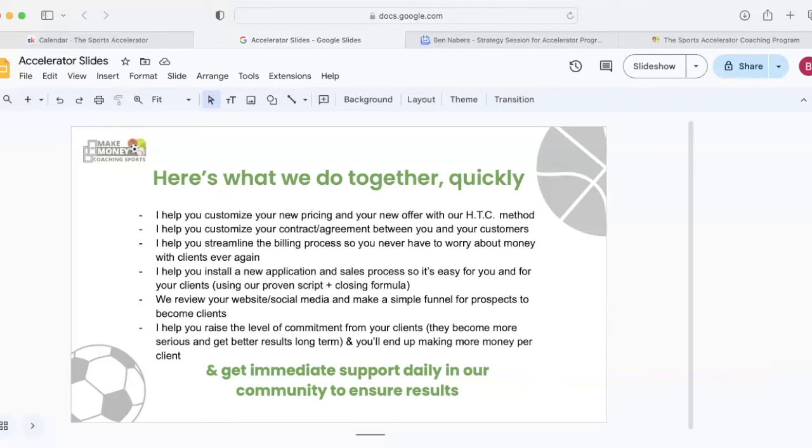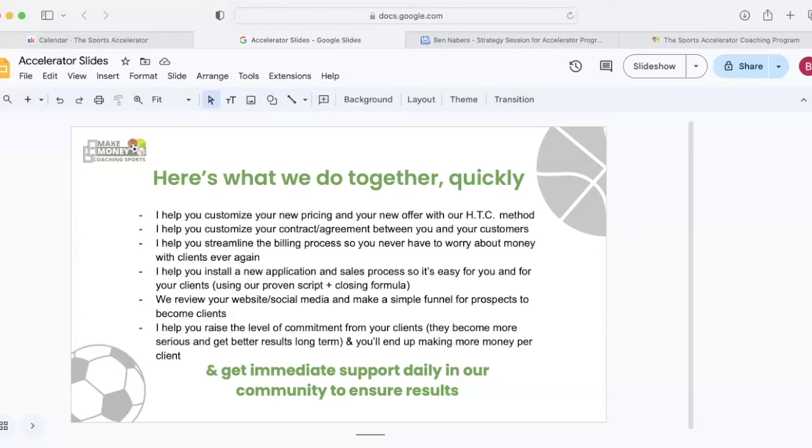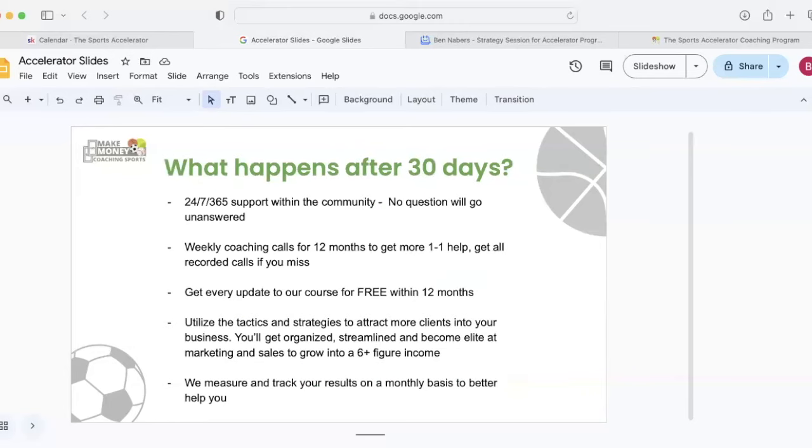Next, I'm going to review your website and social media and help you create a simple funnel for prospects to become clients. And finally, I'm going to help you raise the commitment level of your clients. They become way more serious and get better results long-term. And you'll end up making more money per client. Also during that time, you're going to get immediate support daily in our community to ensure results.